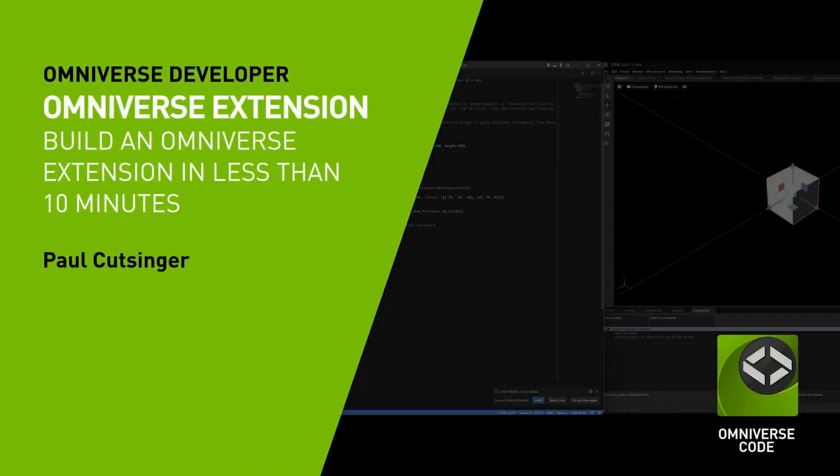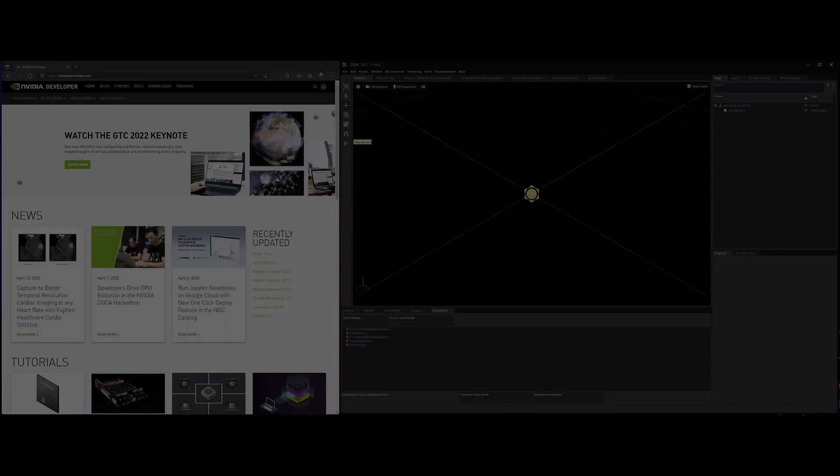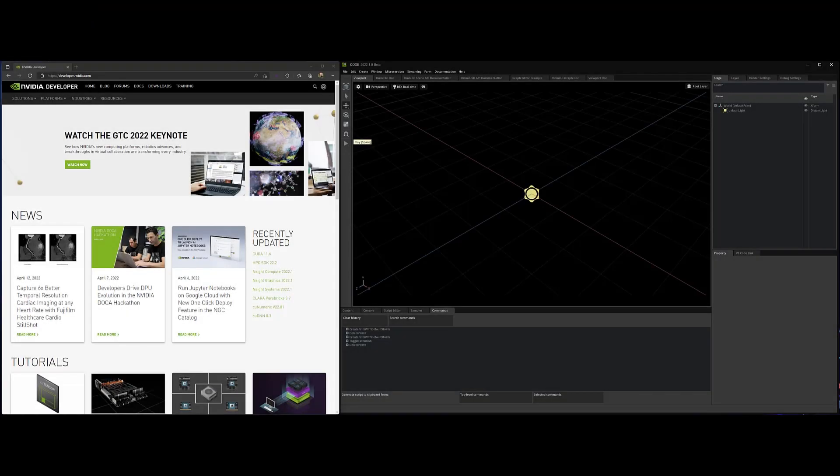Hey everybody, I am Paul Kutzinger and I'm here to show you how to make your very first extension in Omniverse. The thing we're going to do here is create a button that you can click that will spawn a cube, as easy as that.